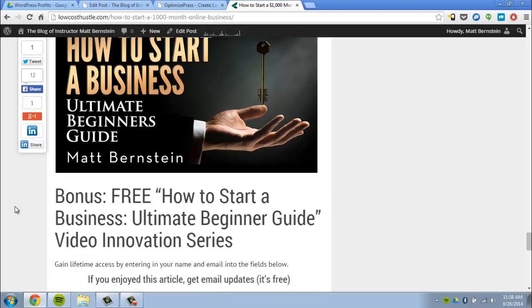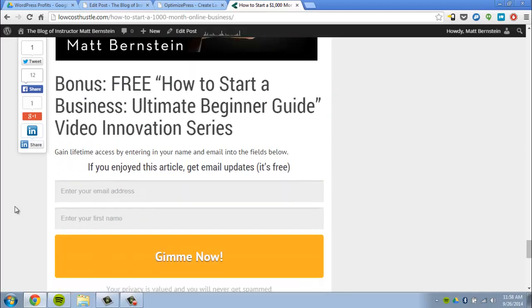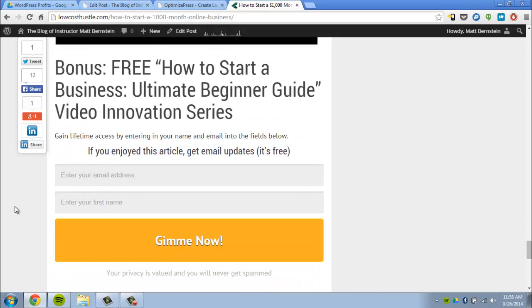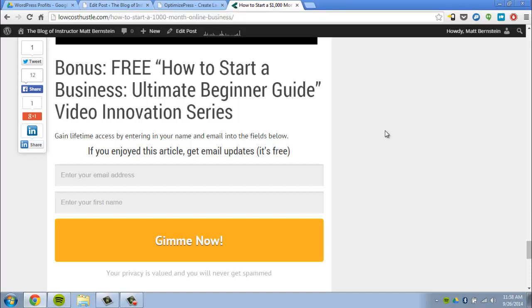The most important part is this email collector on the bottom. I'm able to add this with the title, the subtitle, and it automatically integrates with my Aweber account, which we'll go over later.